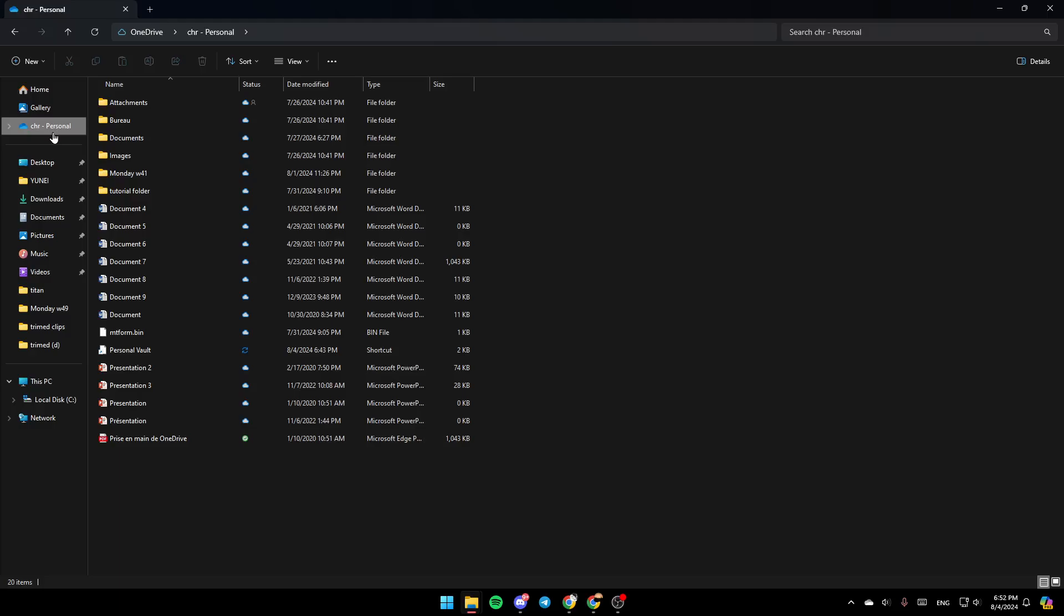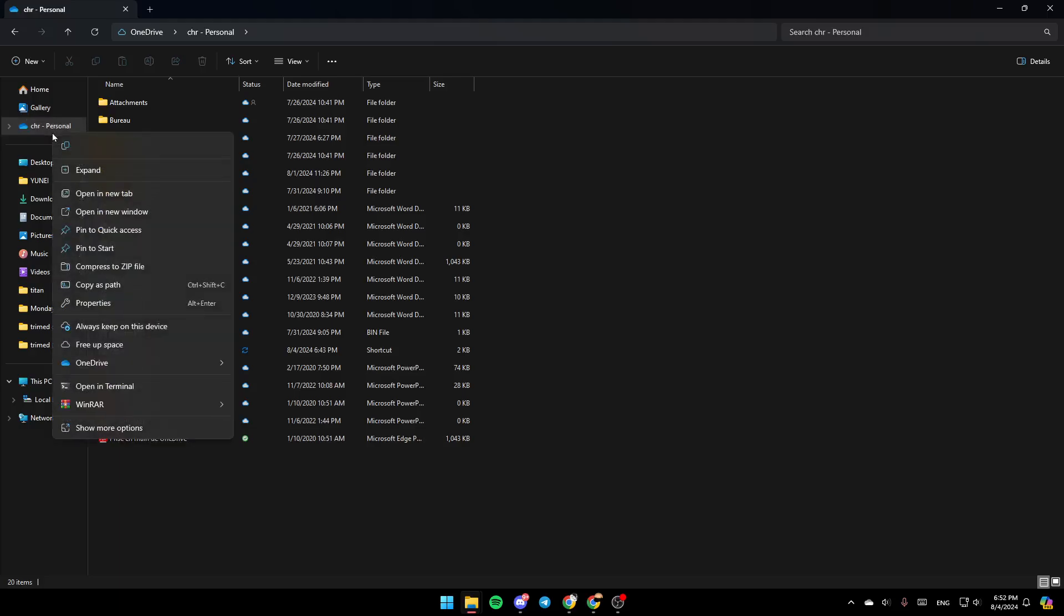So basically, go ahead and right-click on OneDrive, and then here you're going to find all of these options. Here you're going to find the option to copy it, expand it, open it in a new tab, open a new window, and so on. And here, you're going to find the option to always keep it on this device, free of space. And lastly, right here, you're going to find OneDrive.